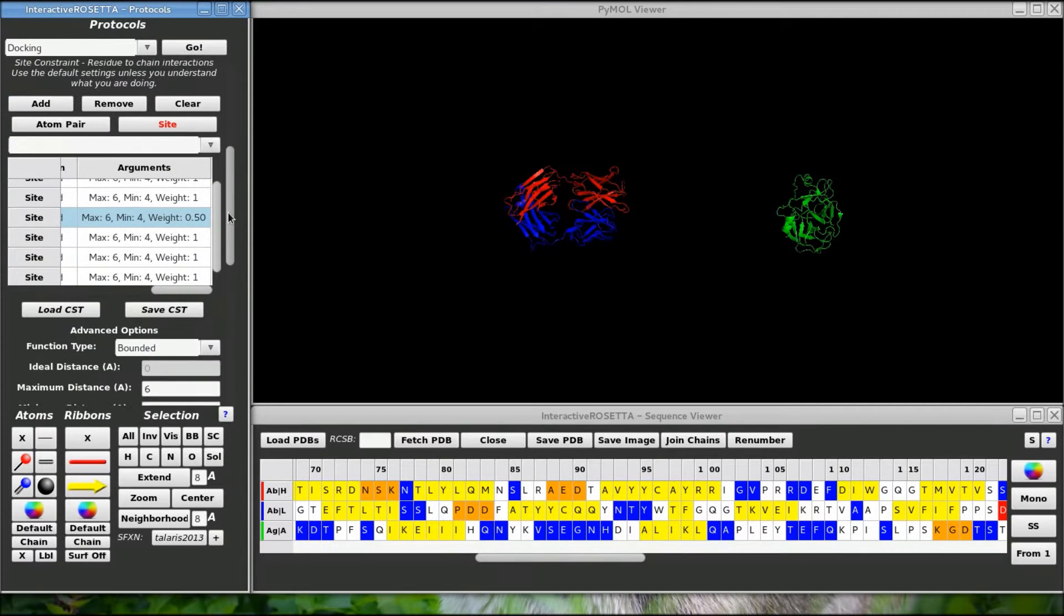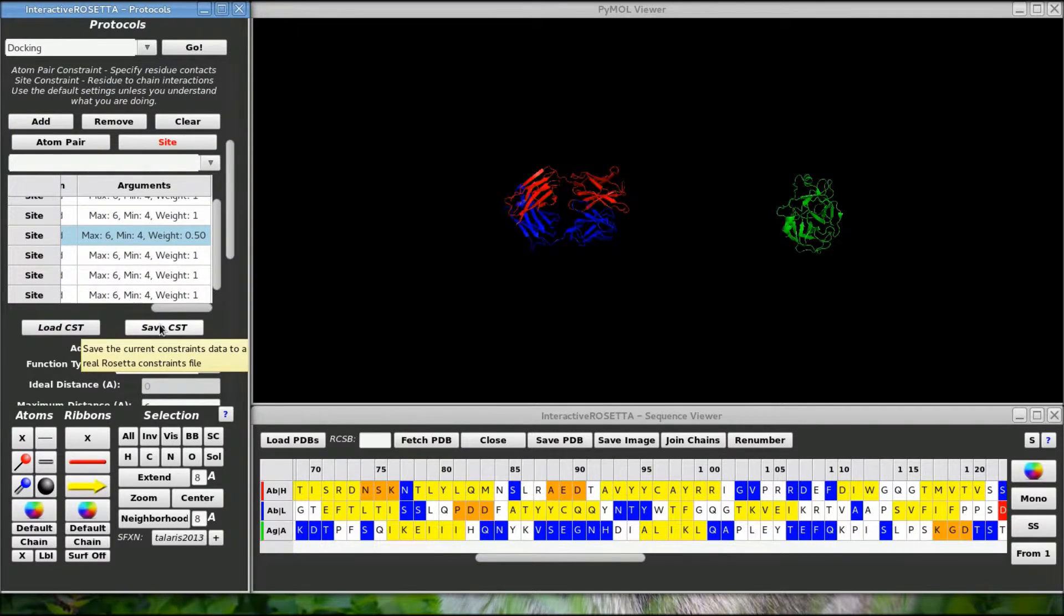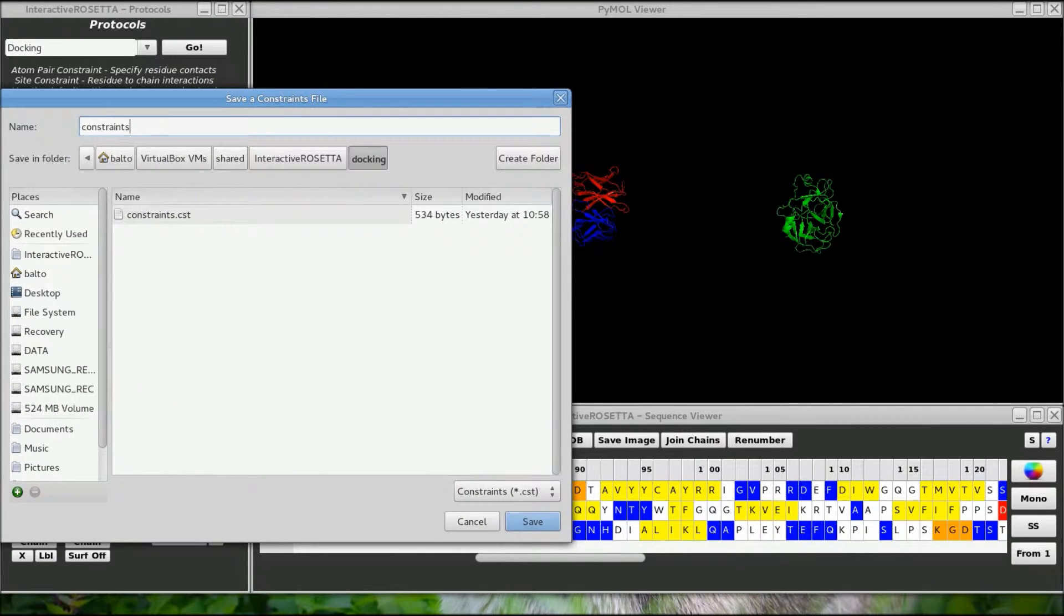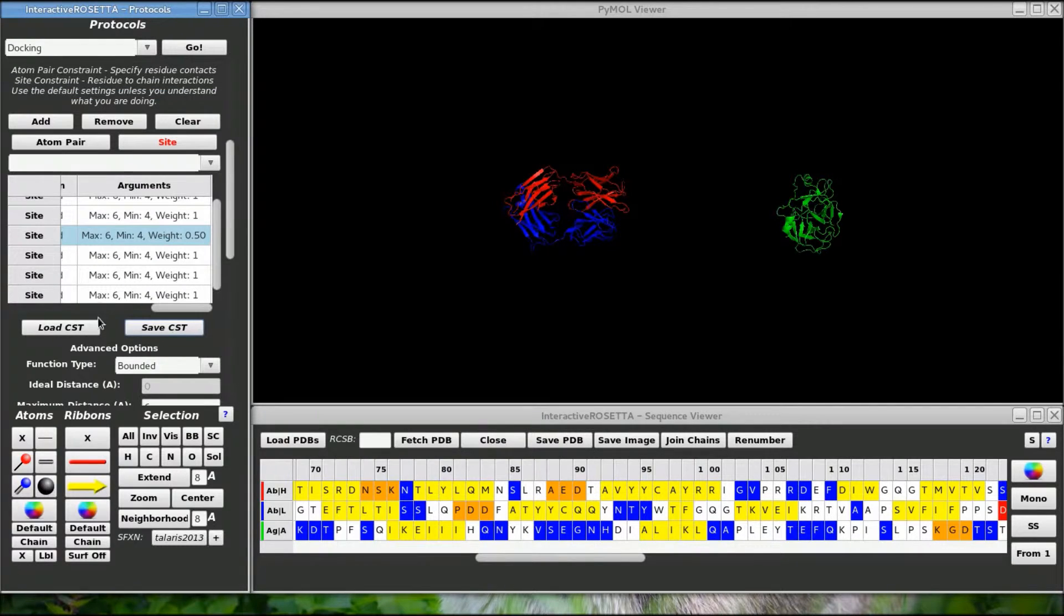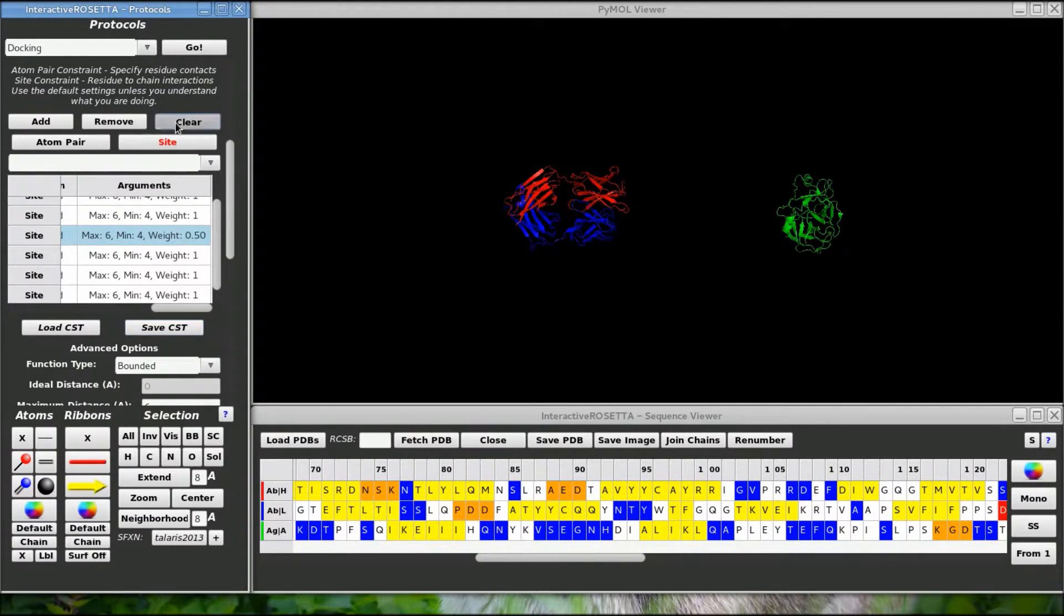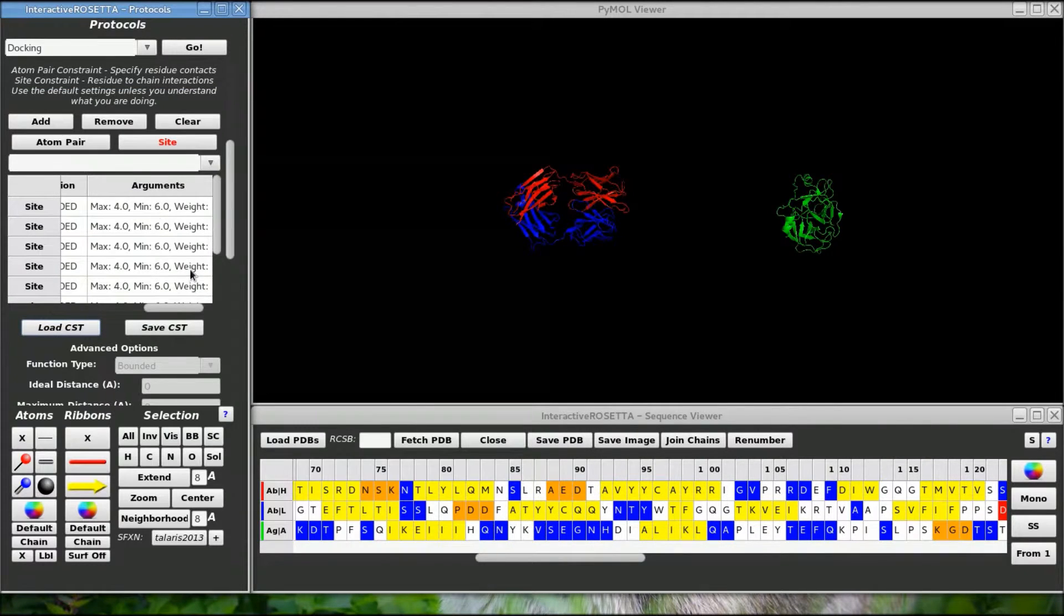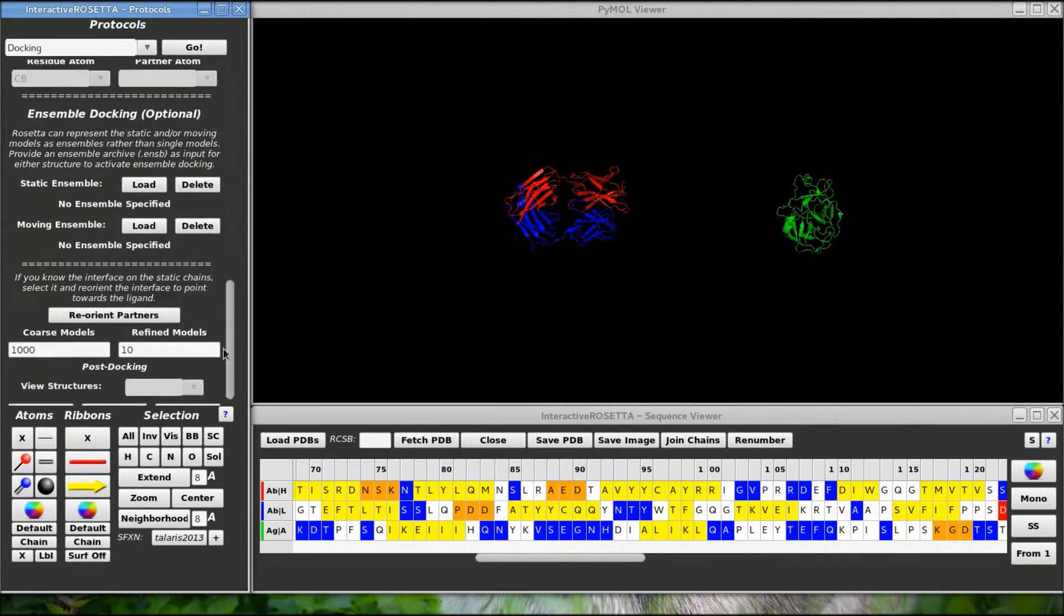Well that was tedious. So we should save a copy of this constraints file in case we need to come back to it later, then we can load it and skip all of what we just did, as long as the same models are loaded and specified up here. Let me load a constraints file with real constraints. What about this ensemble docking?